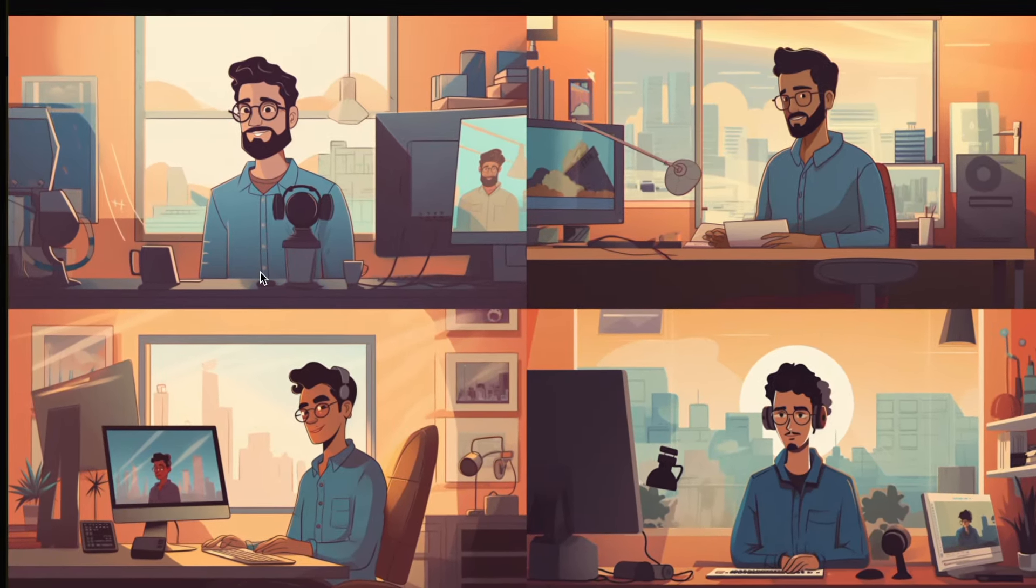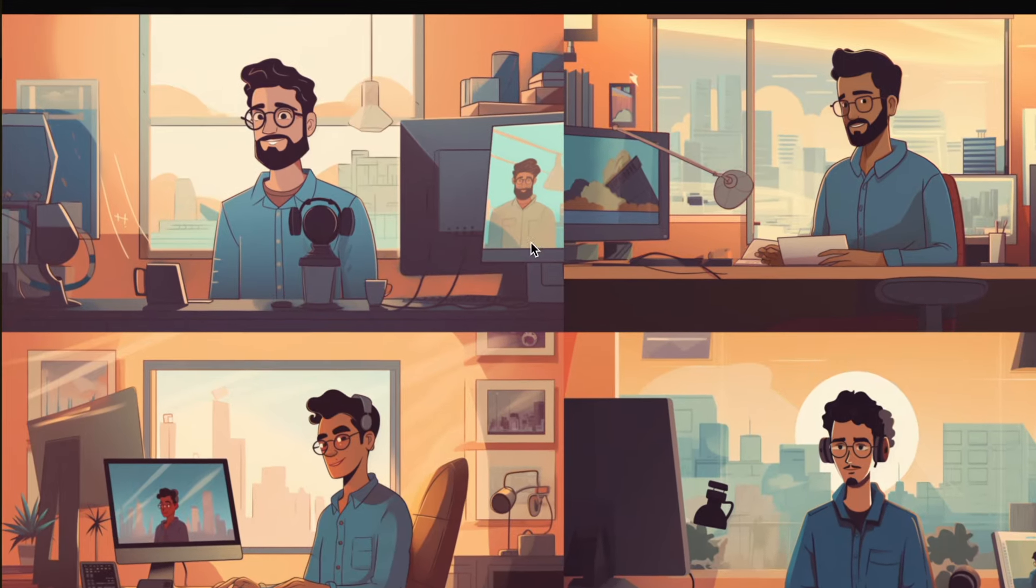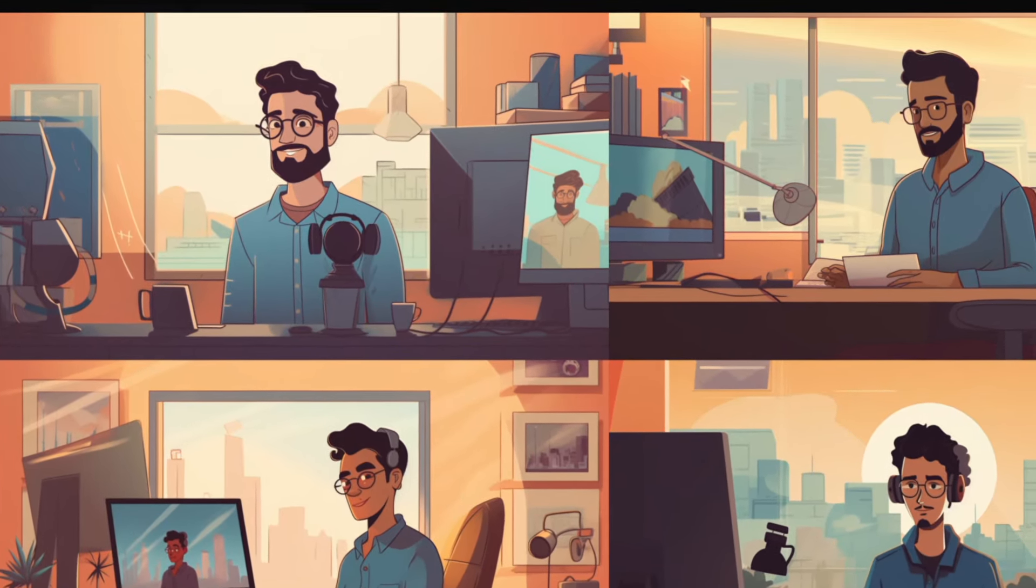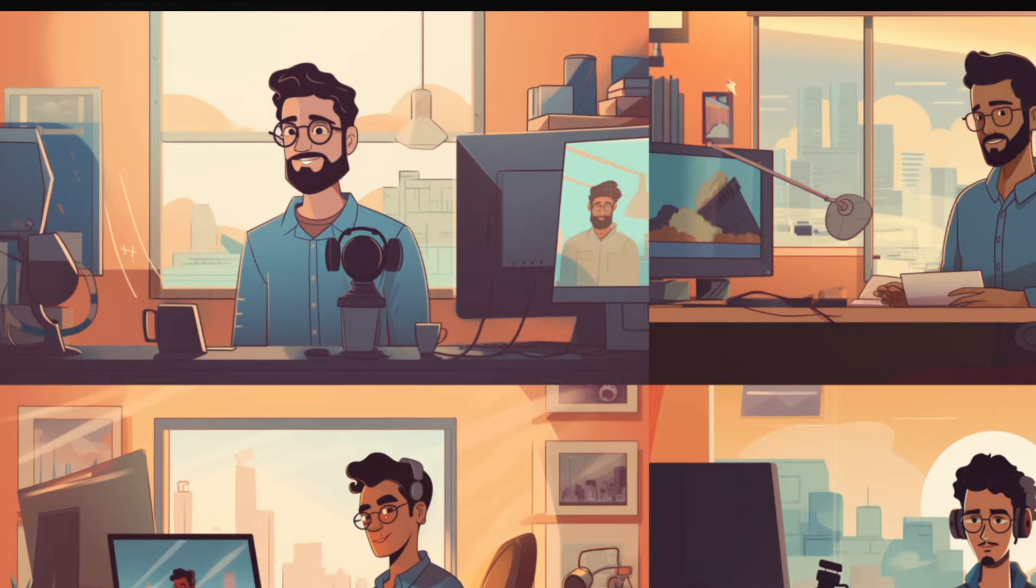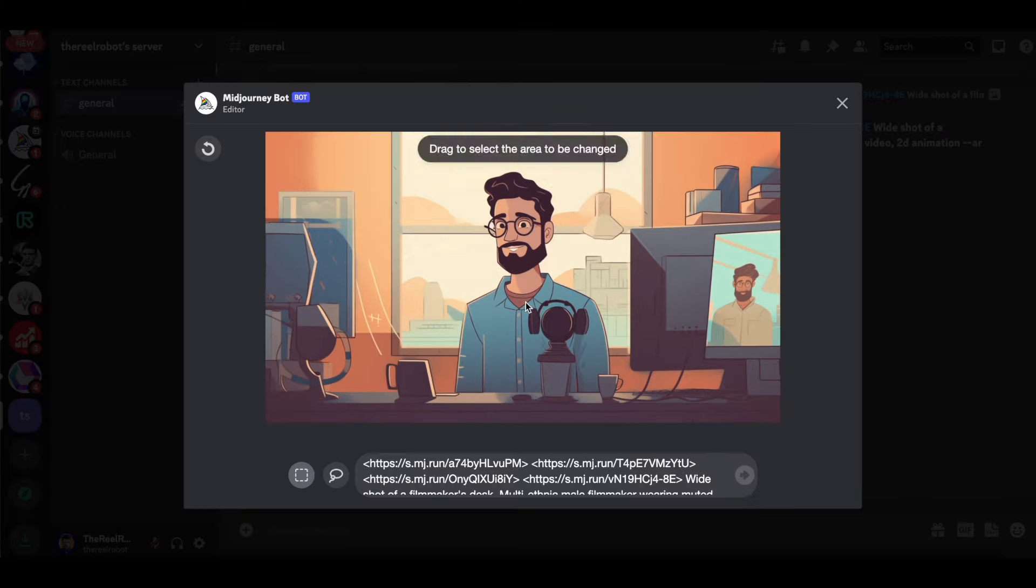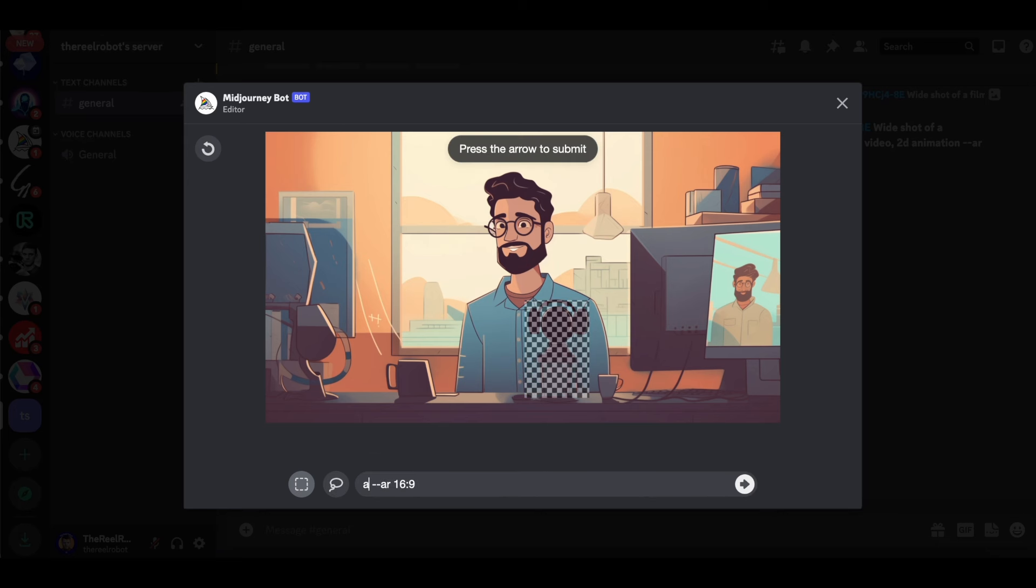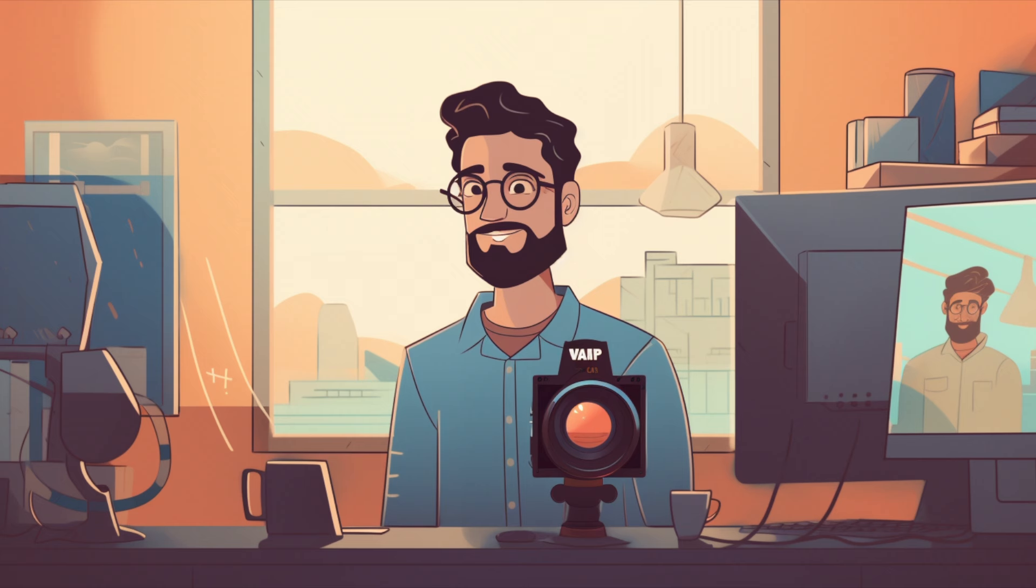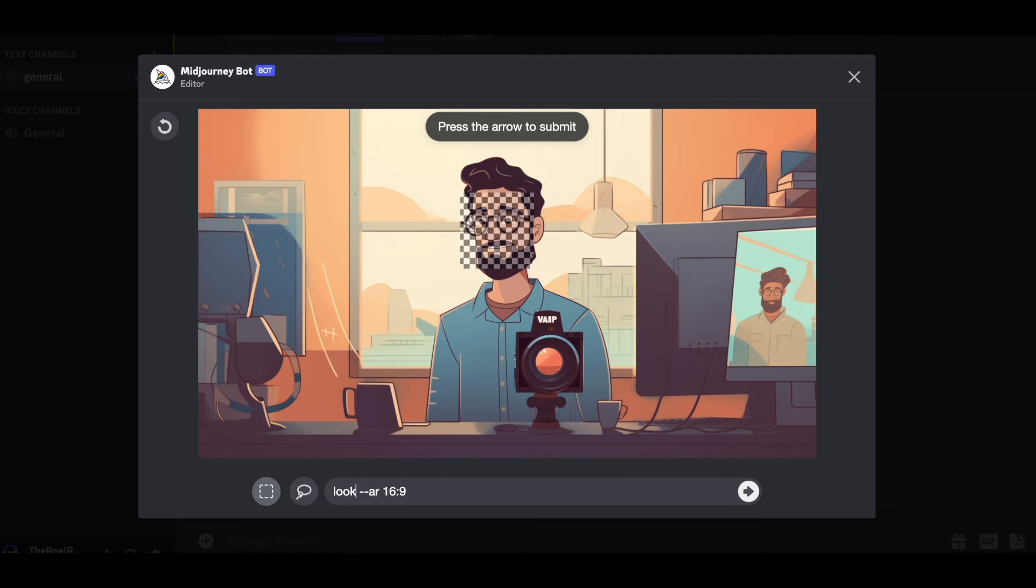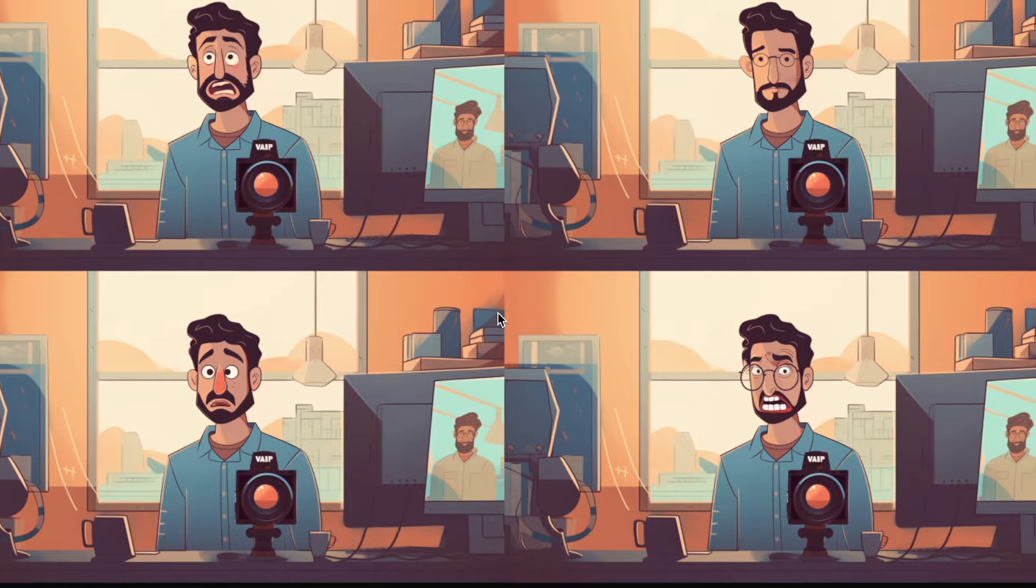Now, sometimes you might find out that there's things in your image you want to change. And in this case, I don't like some of the objects that are on the desk. So what I want to do is click vary region and highlight the part I want to change. Then just describe what I want to see instead of whatever object is there. So now I have a camera which helps establish that this is a filmmaker like ChatGPT asked me to, but the facial expression doesn't look overwhelmed like we were looking for. So I'm going to highlight his face and prompt Midjourney to change his facial expression.